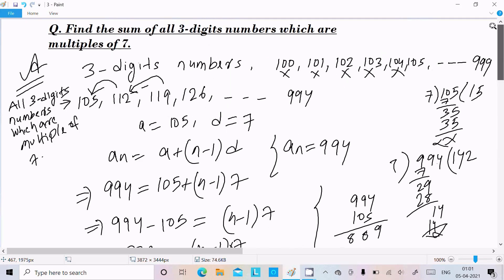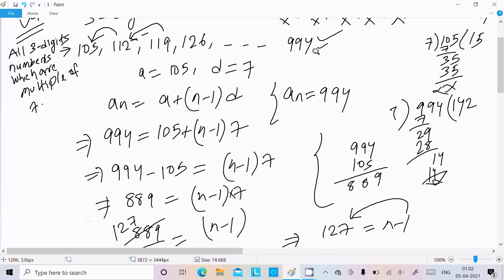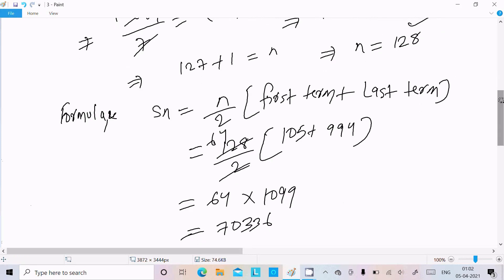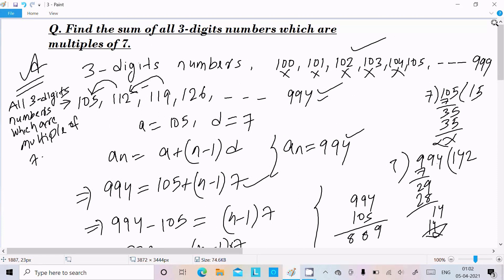To recap: first identify the three-digit multiples of seven — first term is 105, last term is 994. Use the nth term formula to find n = 128. Then apply Sₙ = (n/2)(first term + last term) = (128/2)(105 + 994) = 64 × 1099 = 70,336.